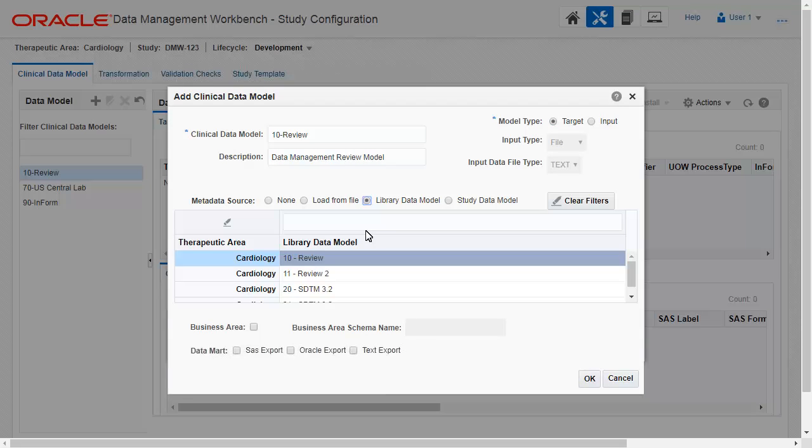We will create this target model from a library model we have already set up to be a standard model in cardiology studies.